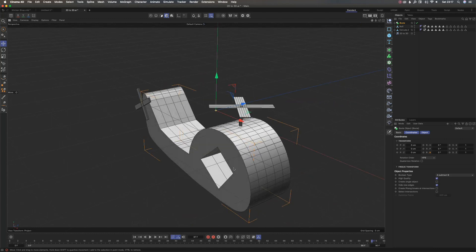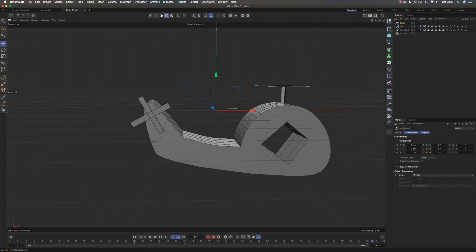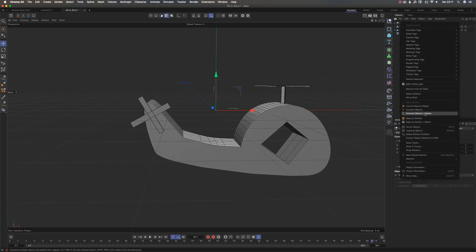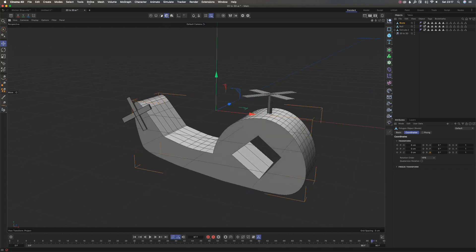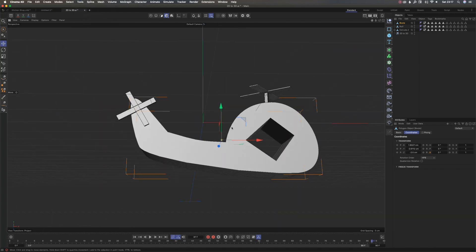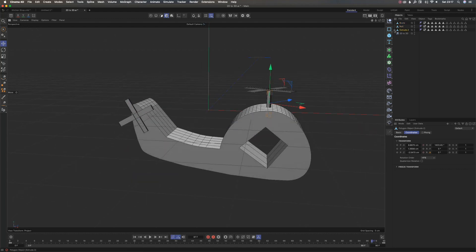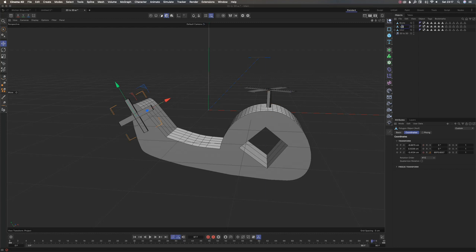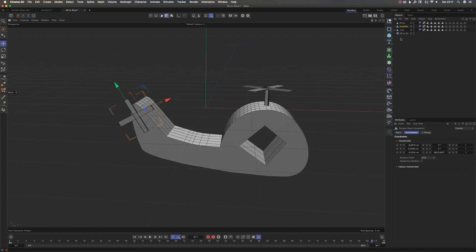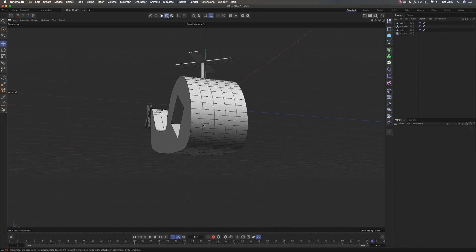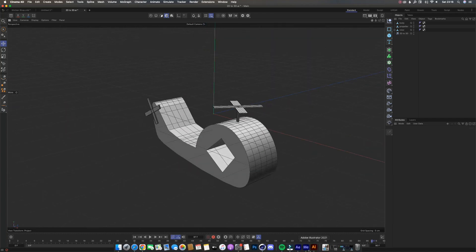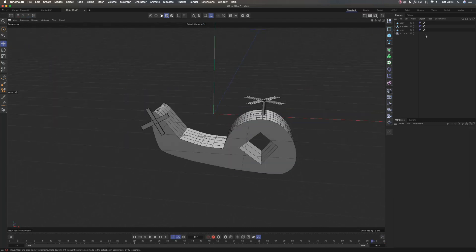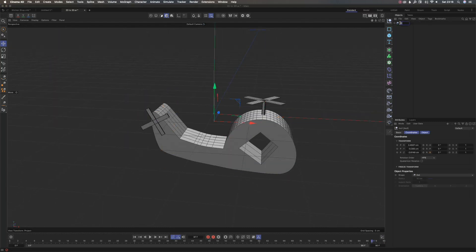If I'm happy with the helicopter body, I can make it editable, then say Connect Objects + Delete to make it one single object, and redo the Center Axis Tool so it's centered. Now I have all the parts: the rotor, the propeller, and the body. I'll label them — 'roto', 'propeller', 'body' — and group everything together and call it 'Heli'.